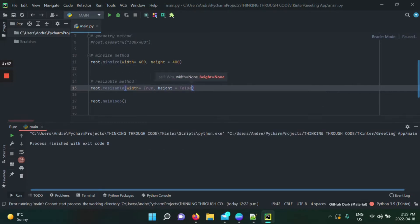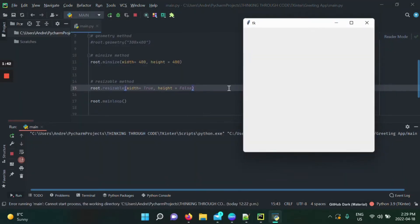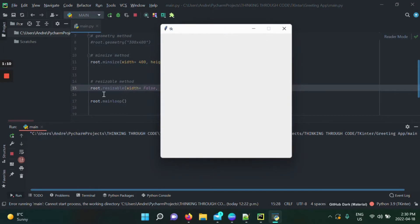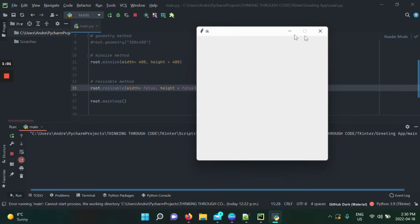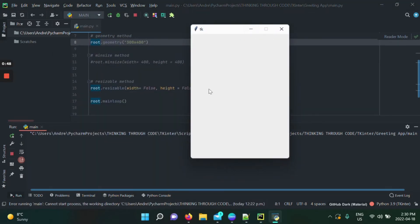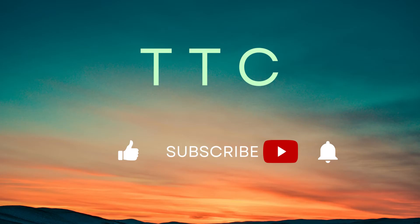With width set to true and height to false, I can't adjust the height at all. To get a fully fixed 400 by 400 window, I combine minsize and resizable — setting both resizable values to false. Now the window can't be moved, resized, or made full screen. You can also use geometry combined with resizable to achieve the same fixed result — that's how you fully control your main window size.